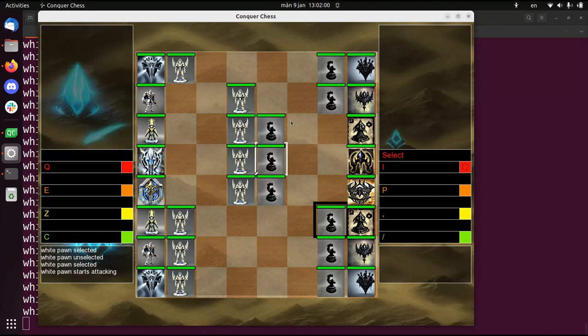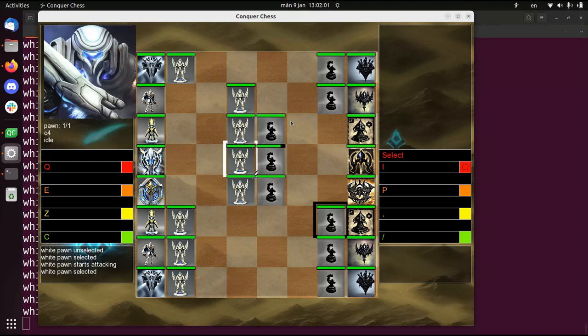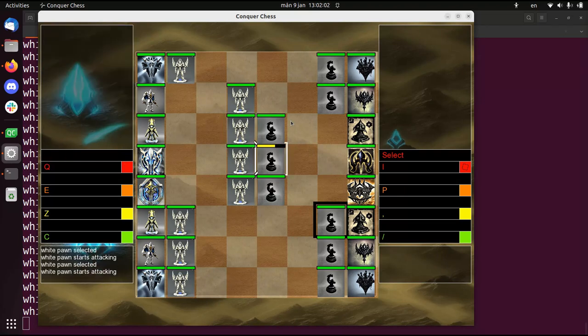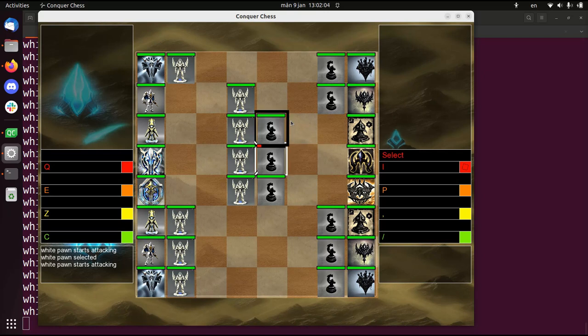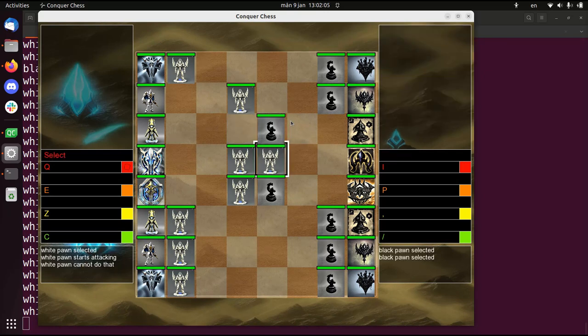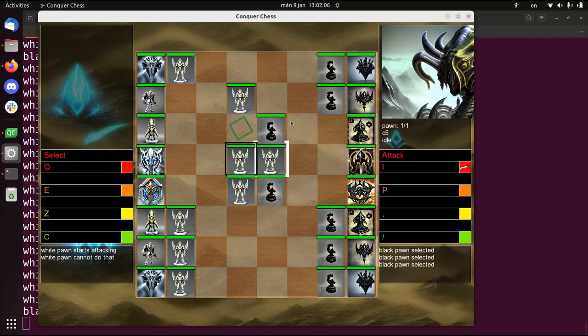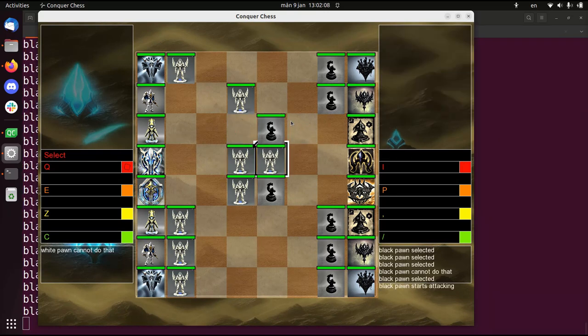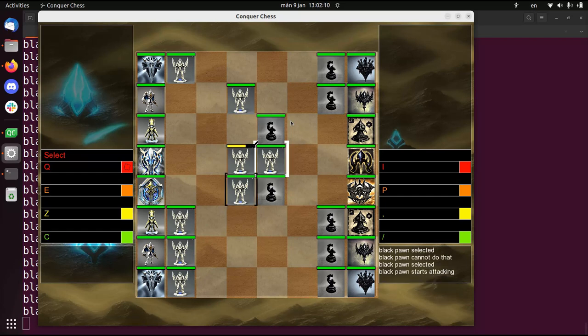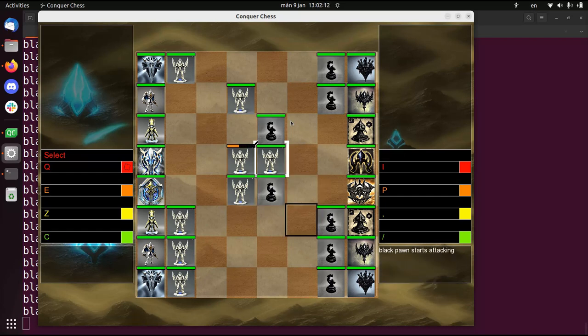So this piece will now attack that. This piece will also attack that. And then you can see that the life goes down twice as fast. And the first attacker, or the attacker that does most damage, will capture the piece in the end.